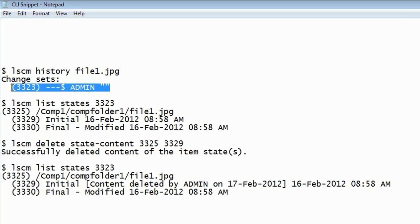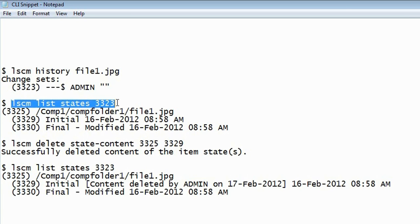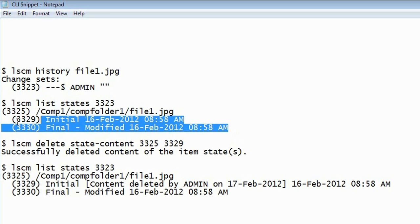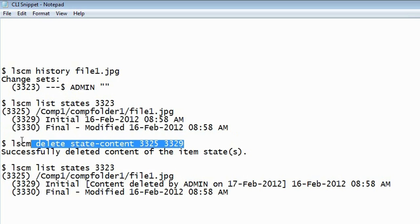Then you would run a new command, list states, on that change set so that you can have access to every version, every state that's been checked in into that change set before the change set was completed or delivered. In this case we can see that the change only has two states - the initial and the final one. You can decide which state is the one you need to delete the content for.